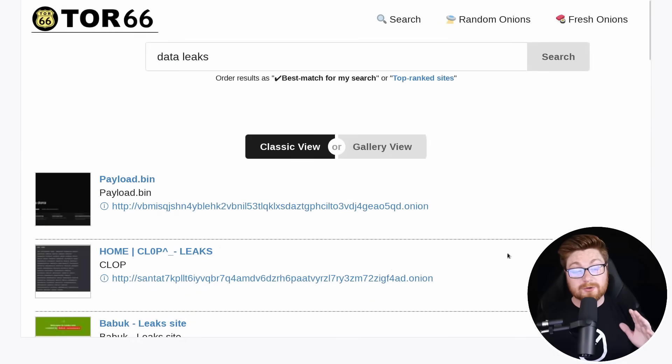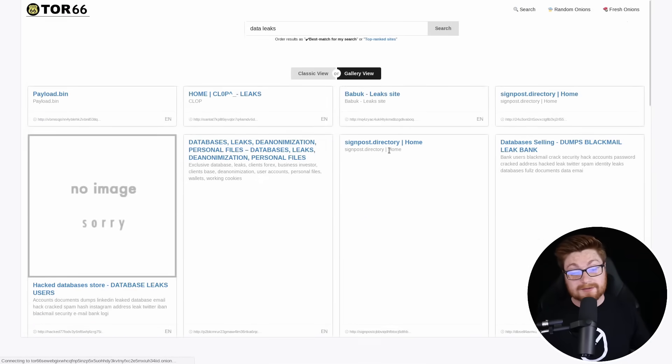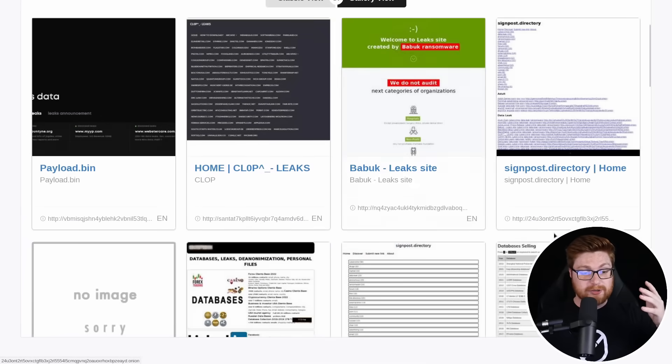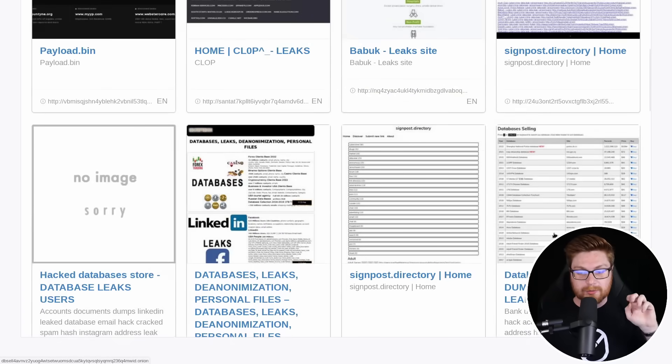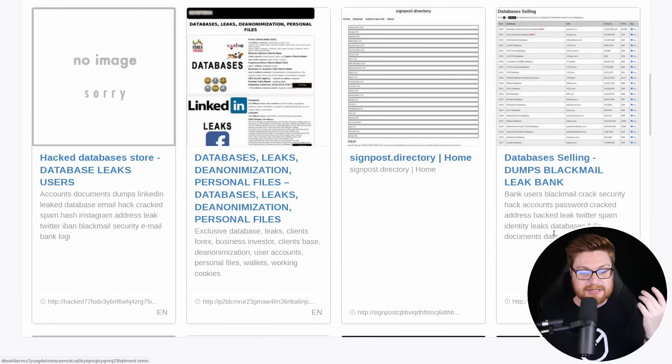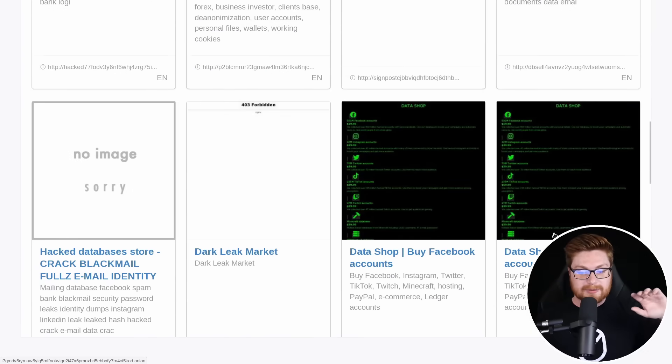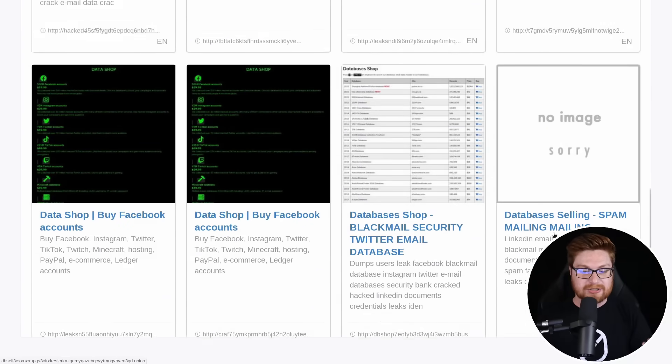You can view these in a classic view or even a gallery view, which is odd, but the gallery view will actually show you a little preview, at least a little bit of a bigger thumbnail than what we saw previously in the classic view. And that'll tell you a little bit more about what that result actually is.